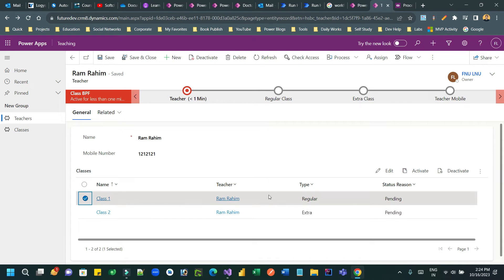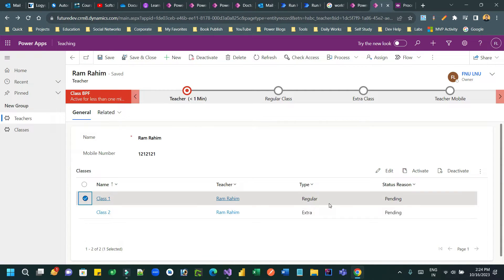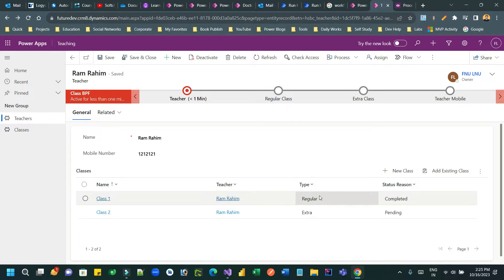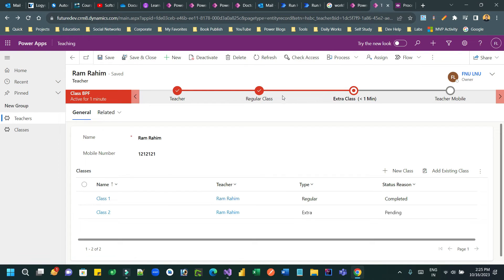Meaning that if I update the status of this Regular type class for this teacher to Completed, this Regular class stage in the business process flow should be completed automatically — I do not need to manually proceed. It is currently pending. I am expecting the Regular class stage to be completed once I mark it completed. Let me refresh and see — you can see the Regular class BPF stage is completed and the Extra class stage is now activated.